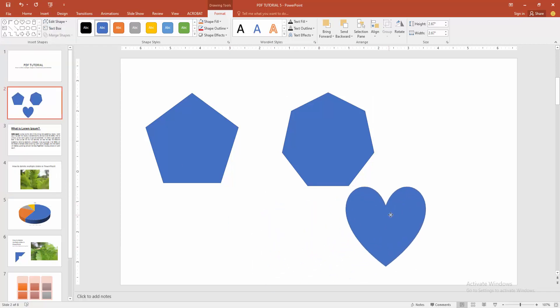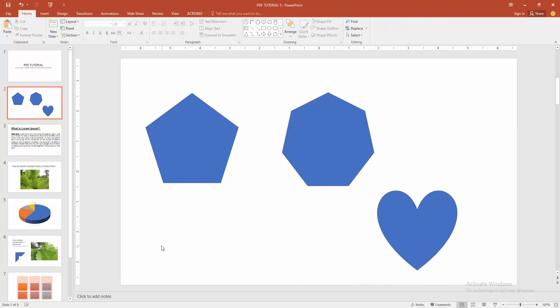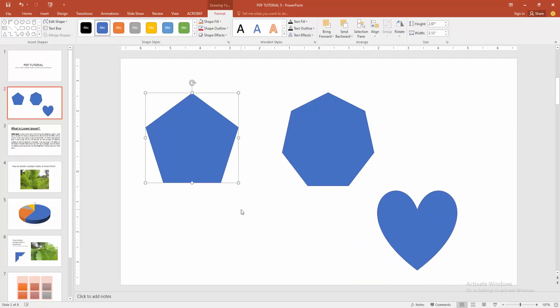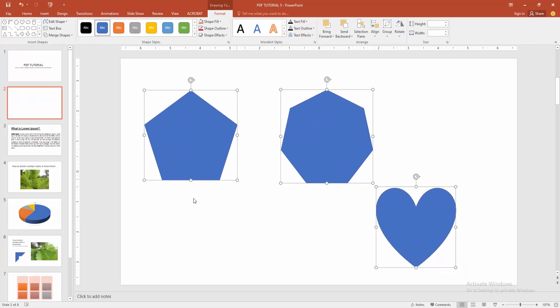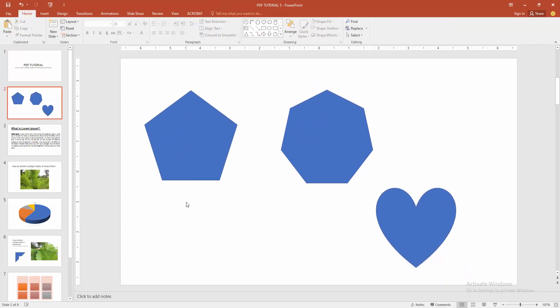Now we want to select multiple shapes. First, select a shape, then press and hold Shift, then select another shape. Now we can see we selected multiple shapes at once. Otherwise, you can go to the Select option and choose Select All.